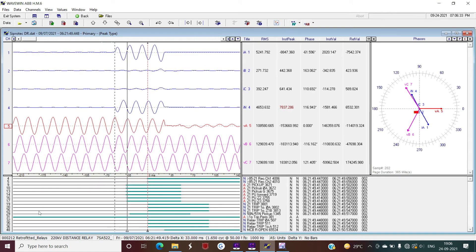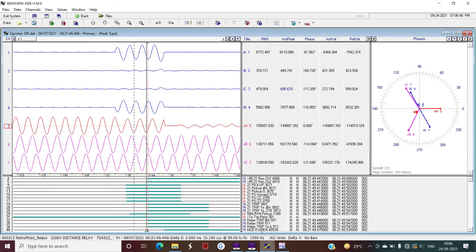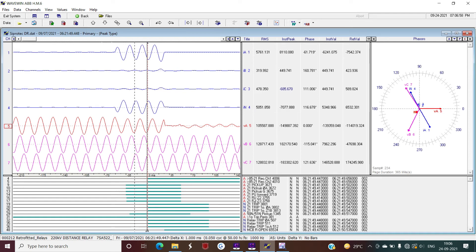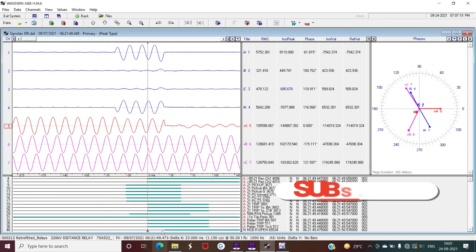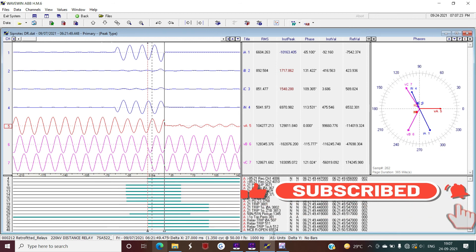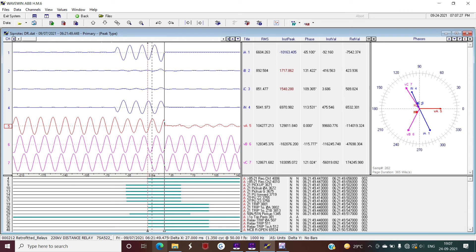Zone 2 has picked up but the relay has not issued any trip command. Continuing forward, no tripping command is extended by the relay until at a particular point, the carrier signal is received in both Channel 1 and Channel 2. Once the carrier is received and Zone 2 is in pickup condition, the relay issues a trip command in the next sample — a trip command to Phase A. This is Zone 2 plus carrier received, so relay trips for Phase A (single phase only). After the breaker opening time, the R3 breaker also opens.